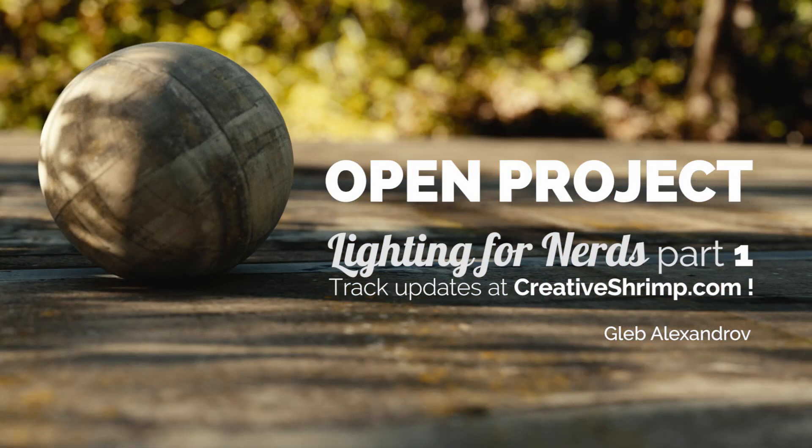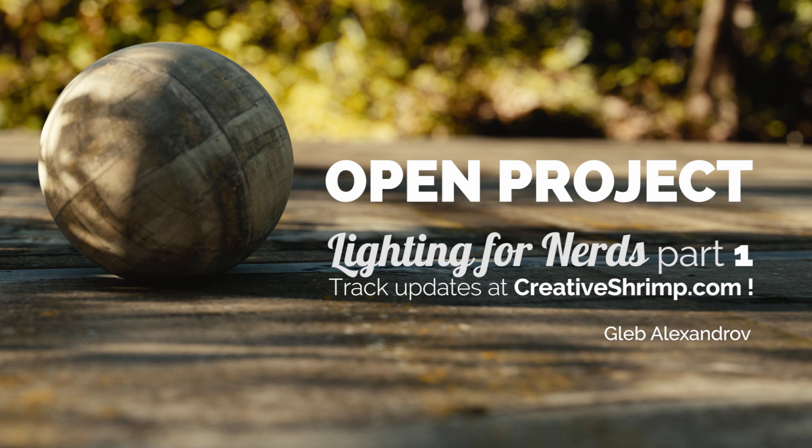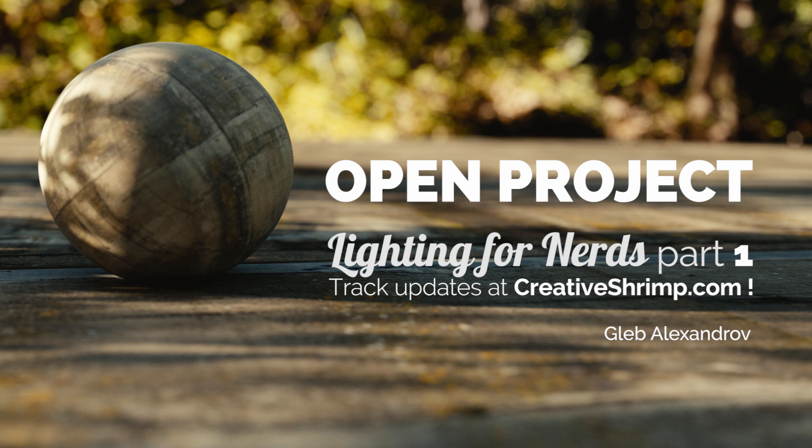That's it, I hope you like it. My name is Gleb Aleksandrov and this is the first tutorial from the series of tutorials devoted to digital lighting. Track updates at creativeshrimp.com. I even like to call it the open project, because I want to hear your suggestions on what lighting tutorial to do next.